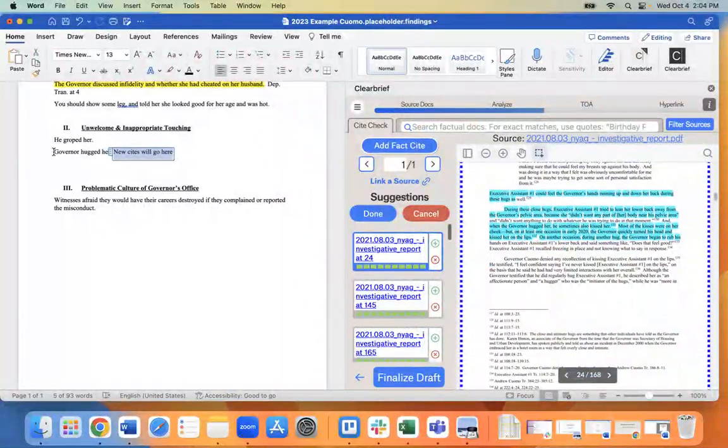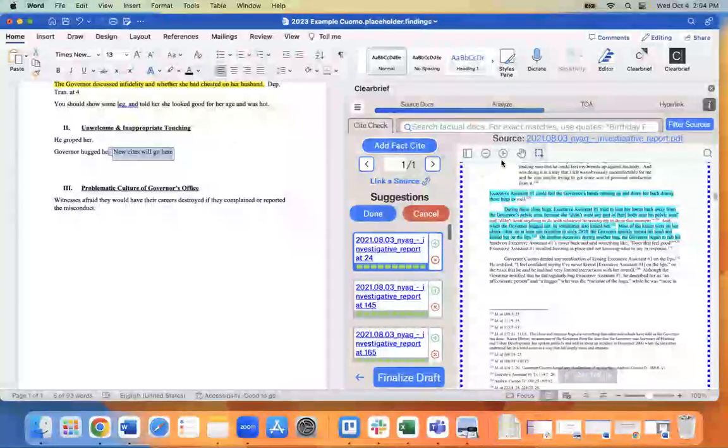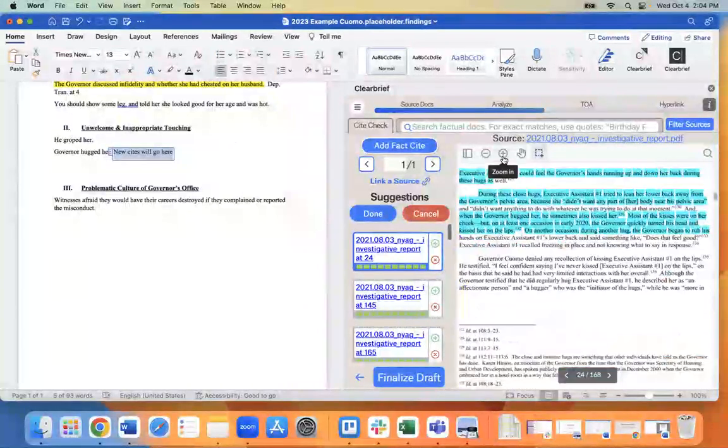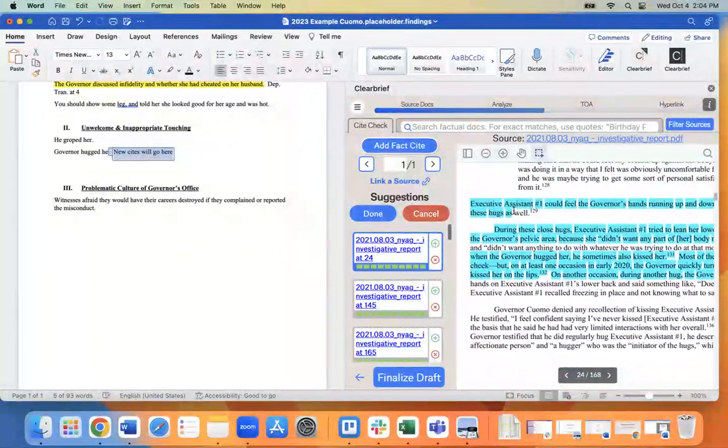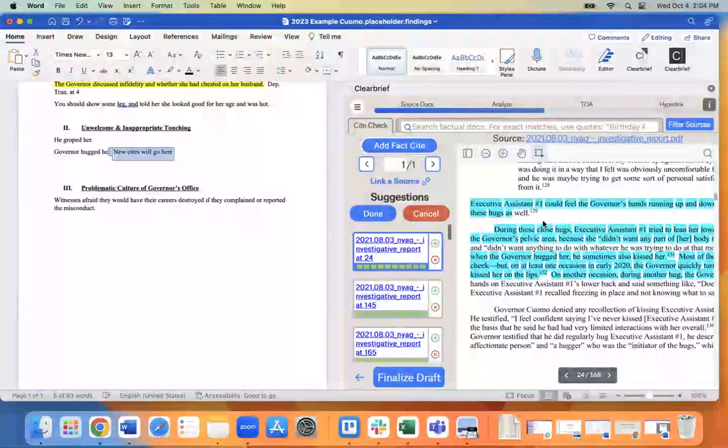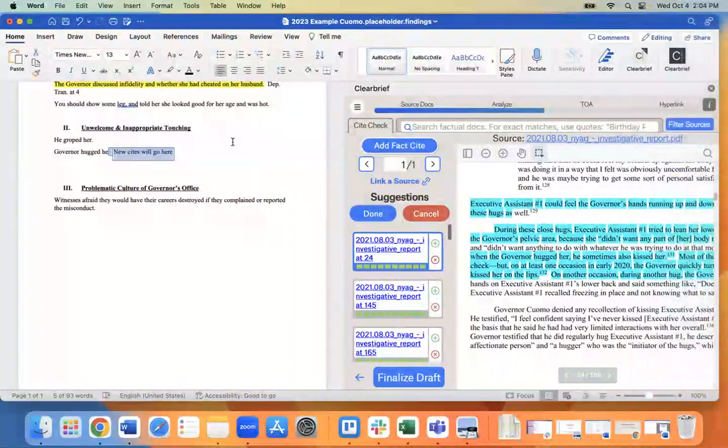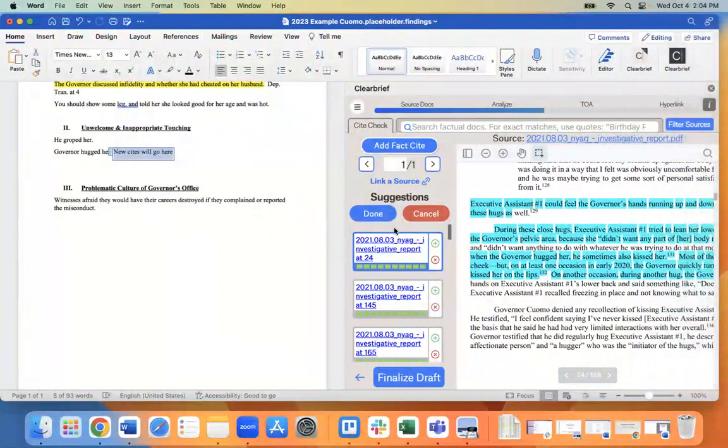So we remember my sentence was the Governor hugged her. Clear Brief has brought me this record over here where the executive assistant could feel the Governor's hands running up and down her back. So that's exactly the evidence I want.